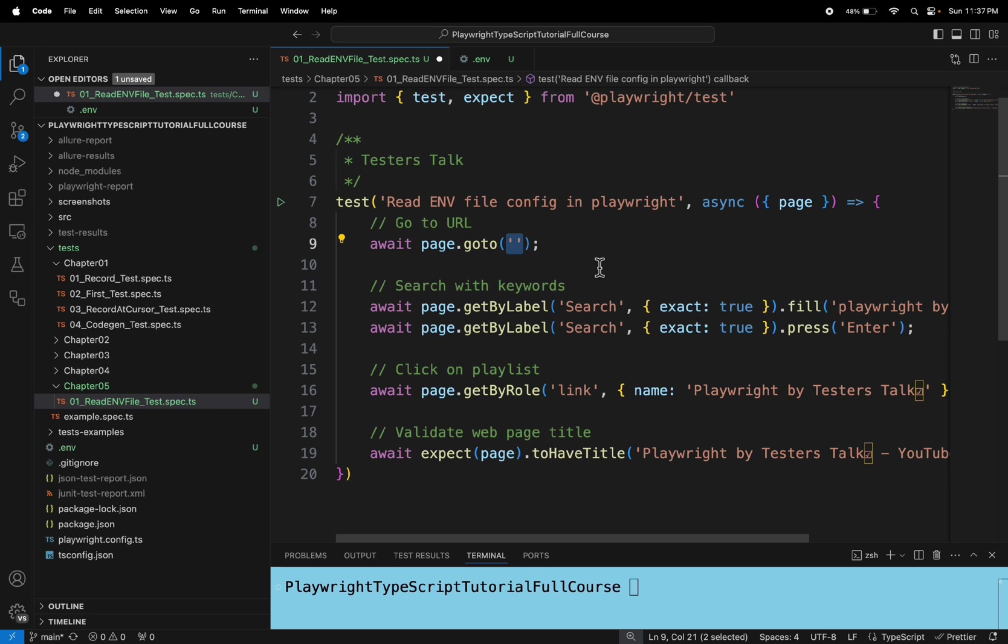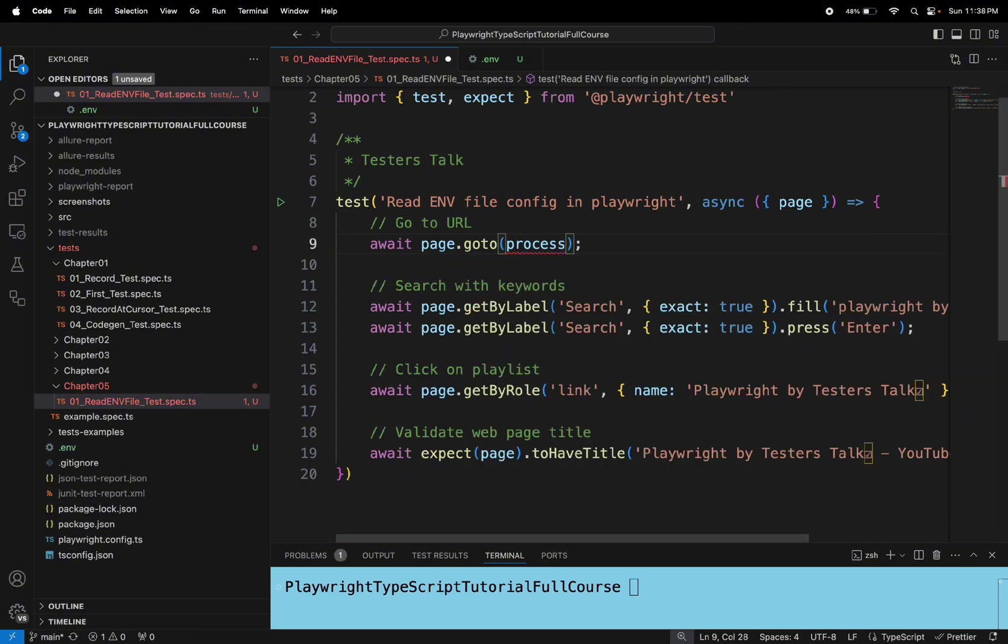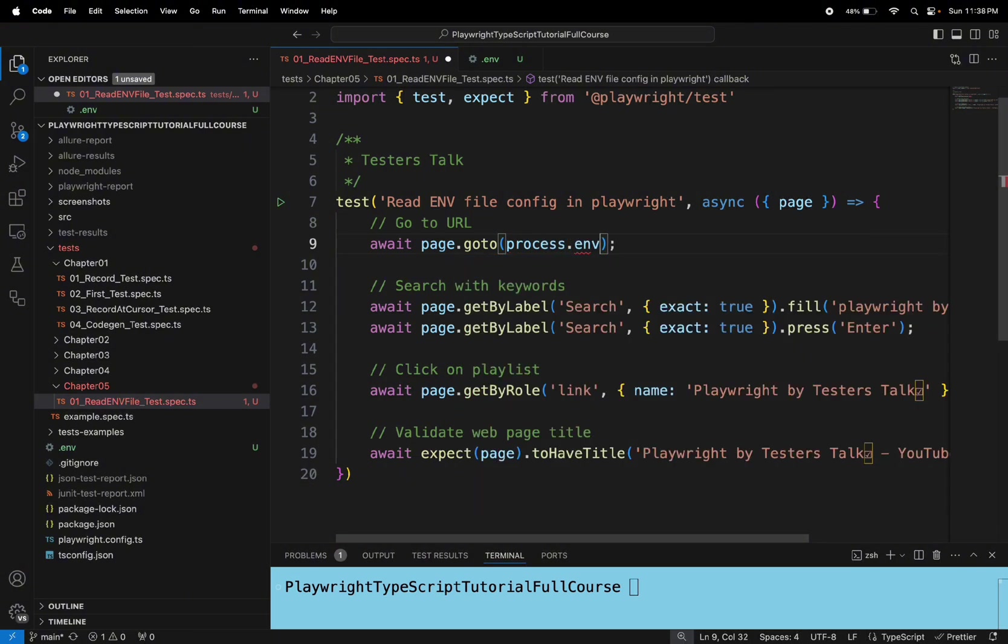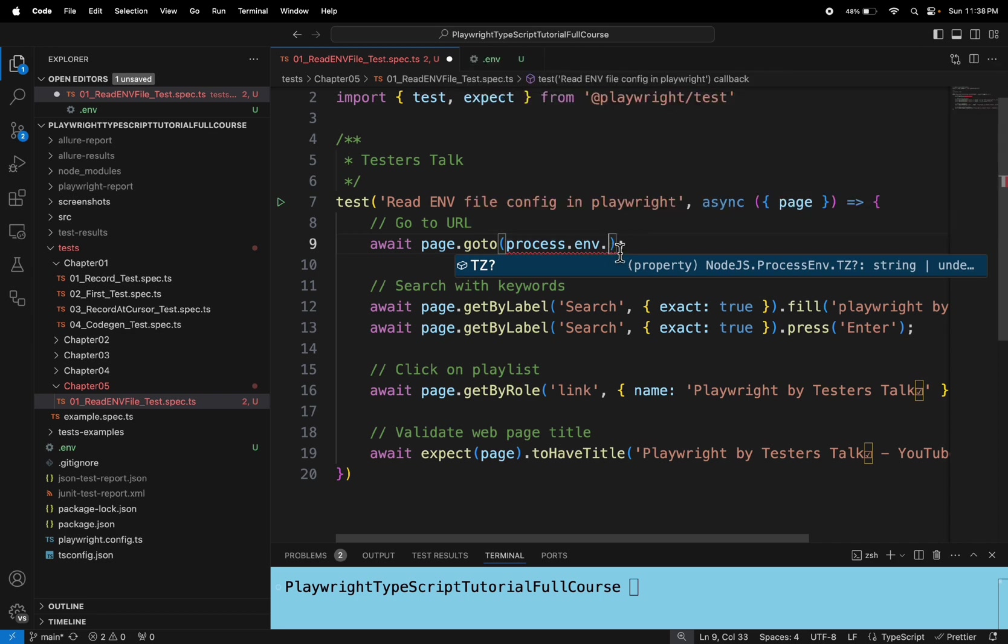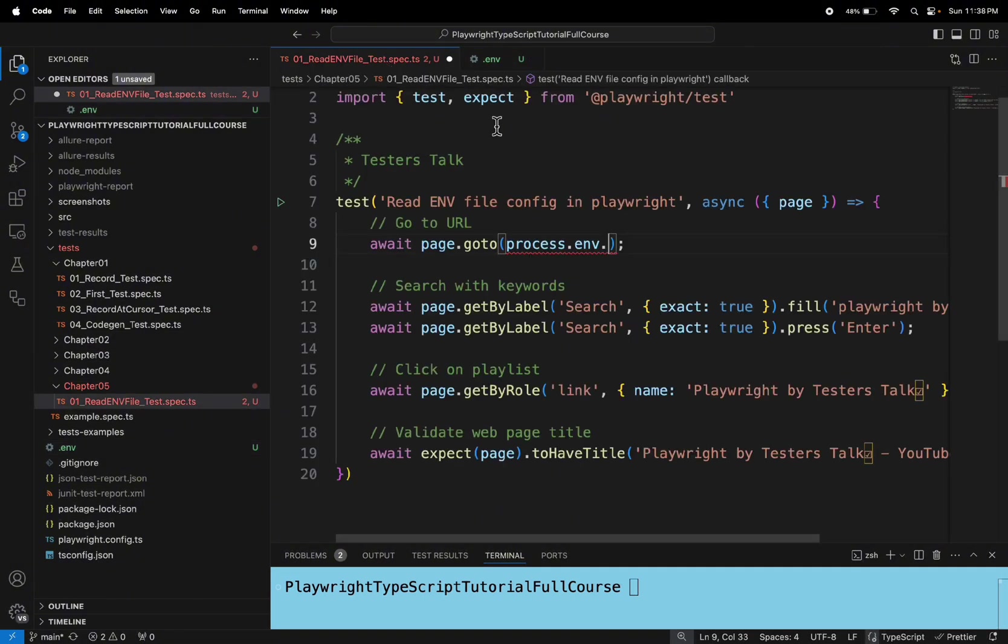You need to pass process.env followed by the property name here, that is the key name. So here we have given the key name as google_url. So let's pass the URL here.